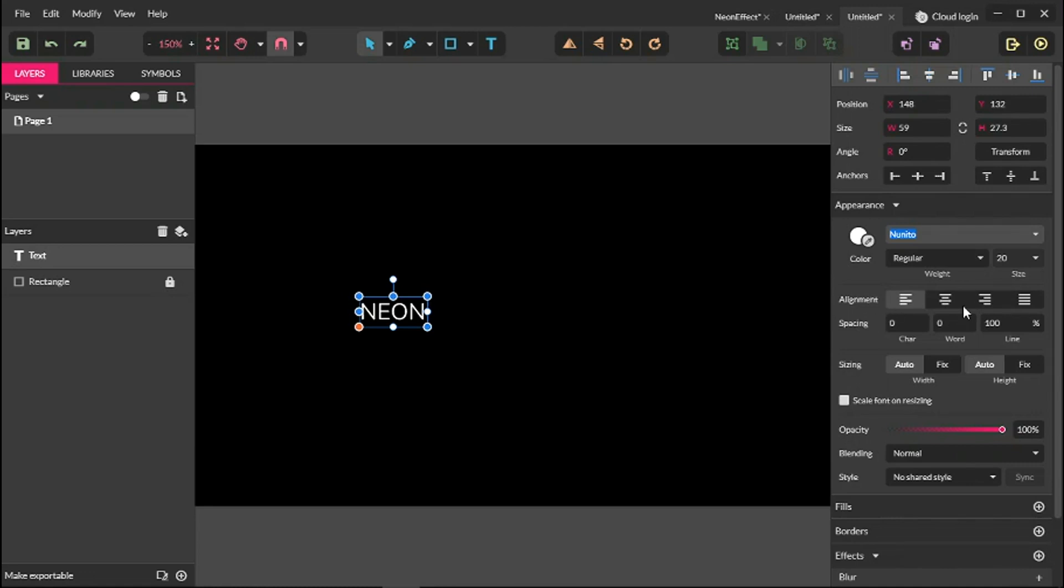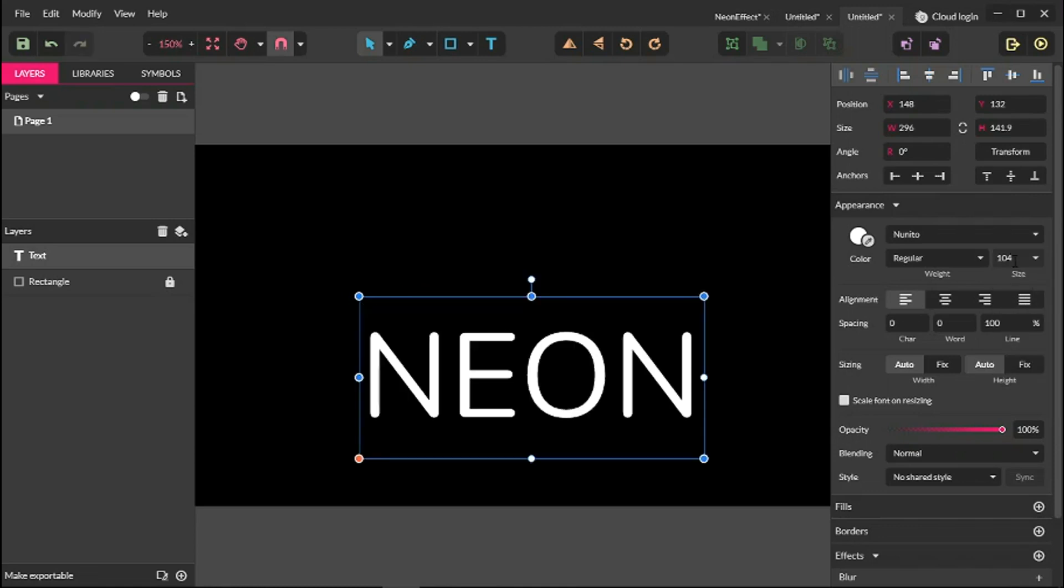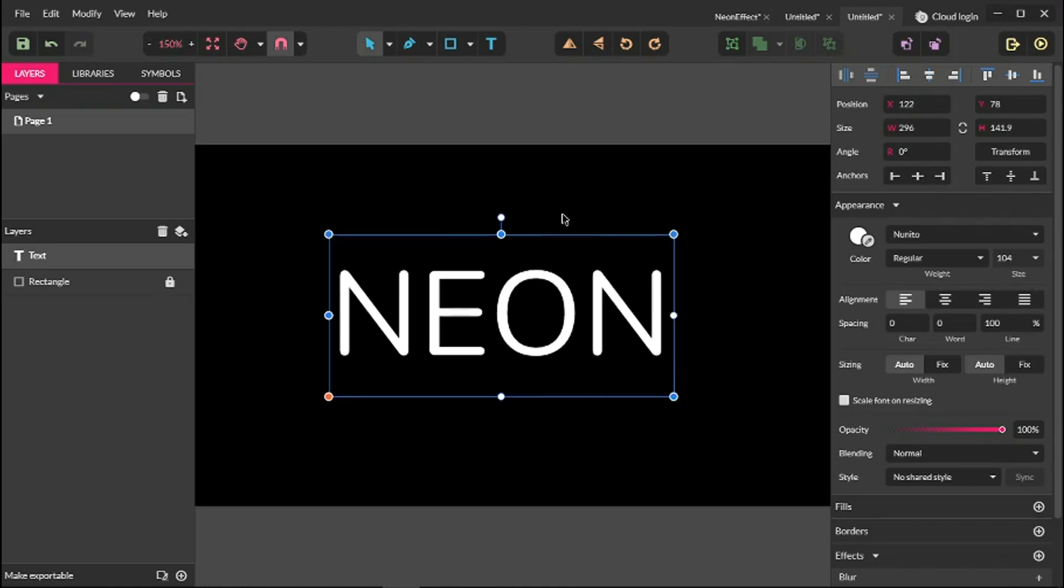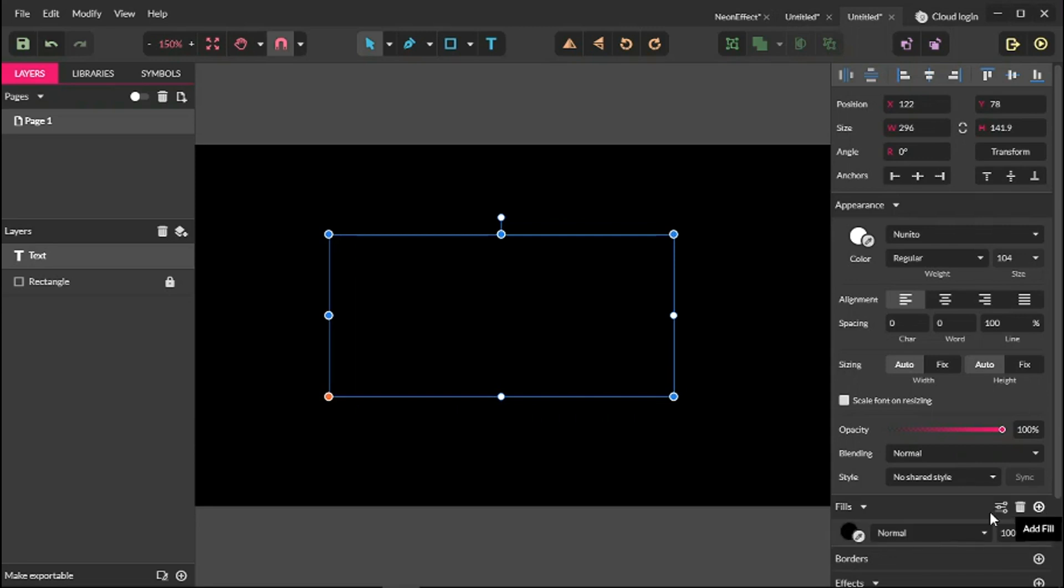Set the size to 104 pixels. Click enter to apply the change. So we achieved our neon text and let's add the fill and change the color of our fill.